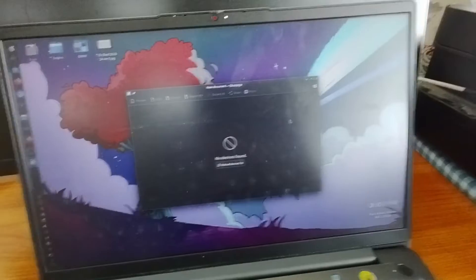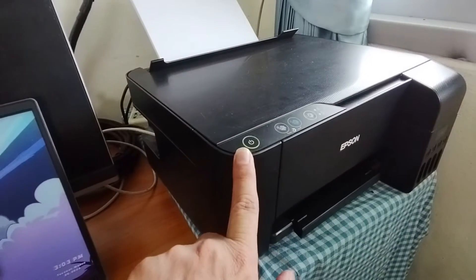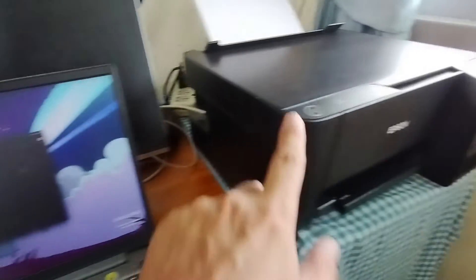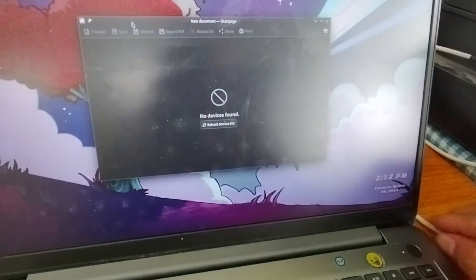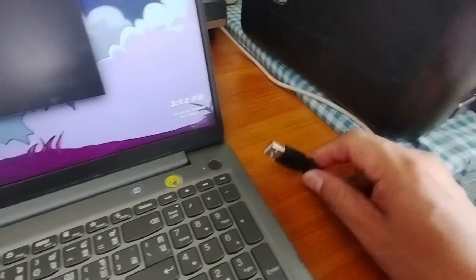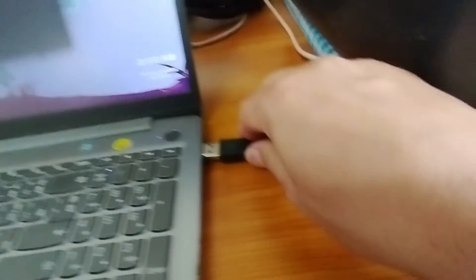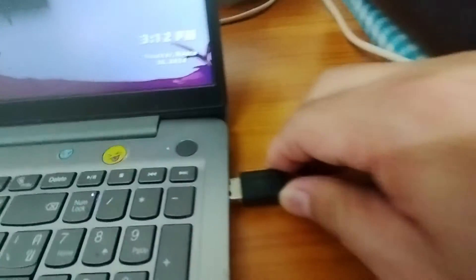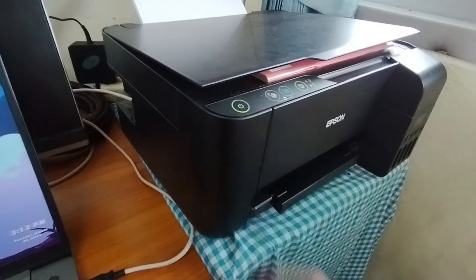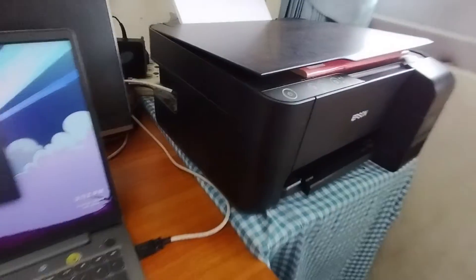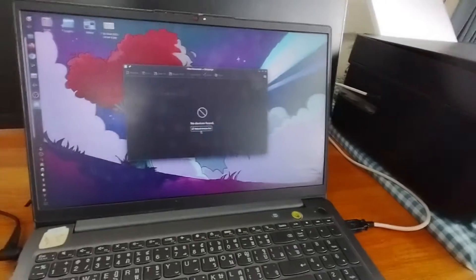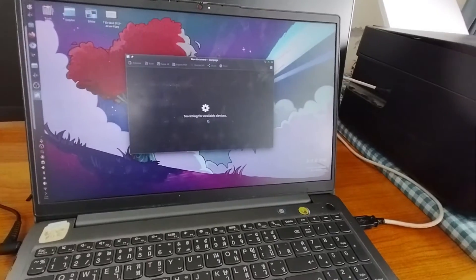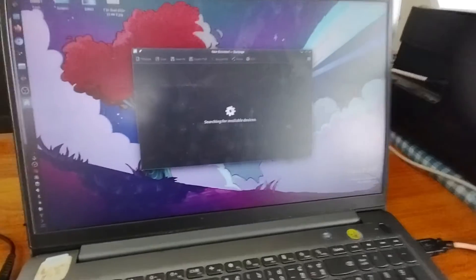If you haven't plugged the device yet, you have to plug the USB right here and then of course turn on your scanner and then try to reload the scanning of the device.